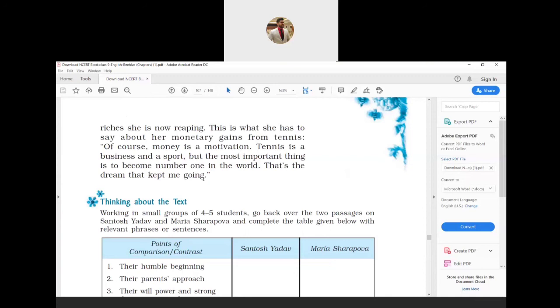What this entire paragraph wants to say: Maria cannot be put in any particular category. Her talent, urge to succeed, and sacrificing nature helped her reach the top position in women's tennis. No one will oppose the benefits that she is getting now because she made many sacrifices to get them. She says that money does motivate her to work hard, but tennis is both a sport and a business. But the most important aspect for her was to reach the top spot in women's tennis. It was this dream that kept her working further. That's the end of our Chapter 8, Maria Sharapova.